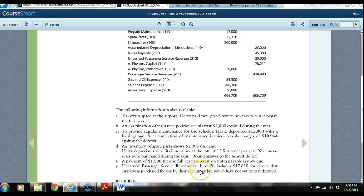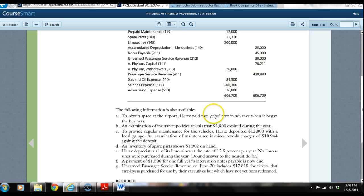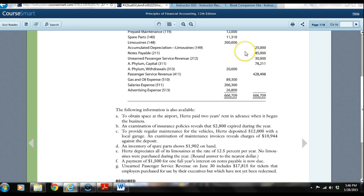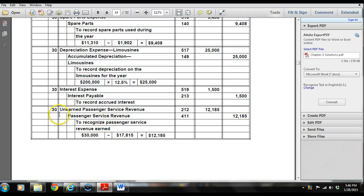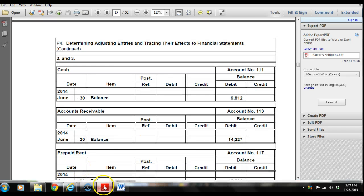Unearned passenger service revenue as of June 30th includes $17,815 for tickets that employers purchased for use by their executives but which have not yet been redeemed. The unearned passenger revenue in the trial balance shows $30,000. It's telling us the unearned balance should be $17,815, because a portion — $12,185 — has already been earned. So we debit unearned passenger service revenue and credit passenger service revenue $12,185.